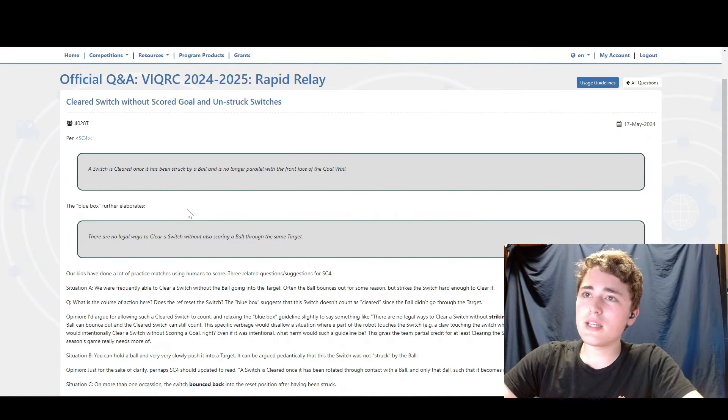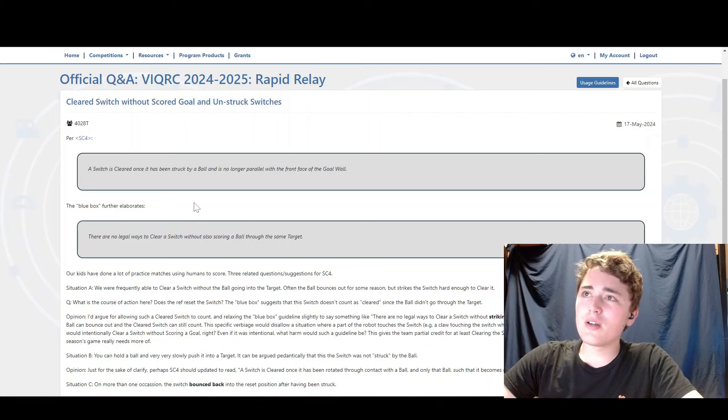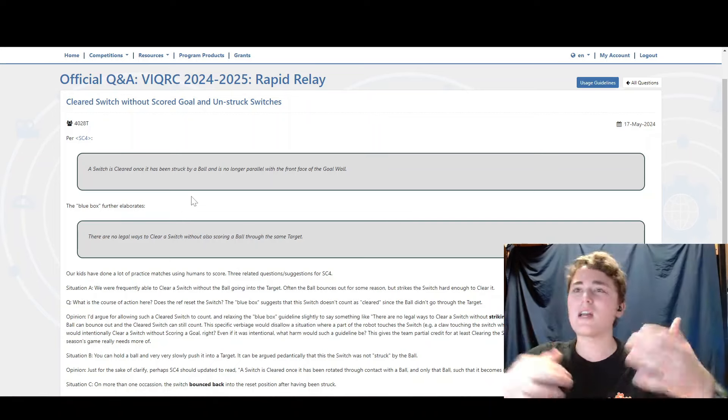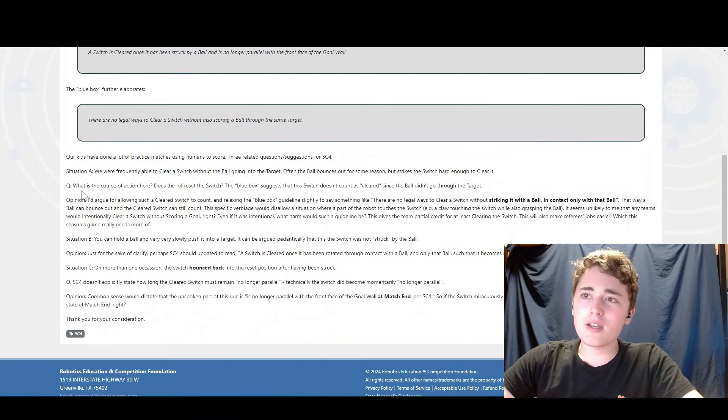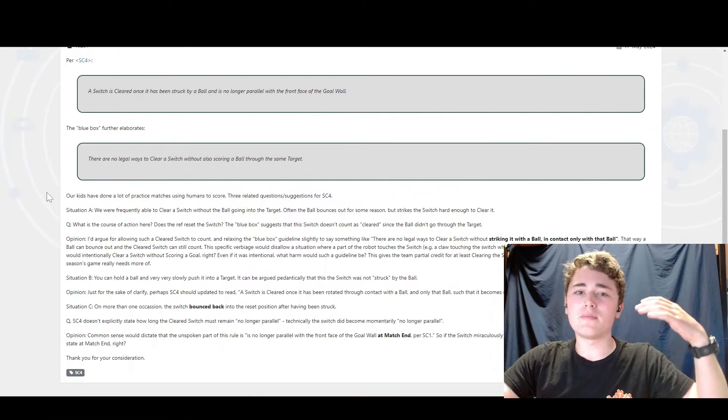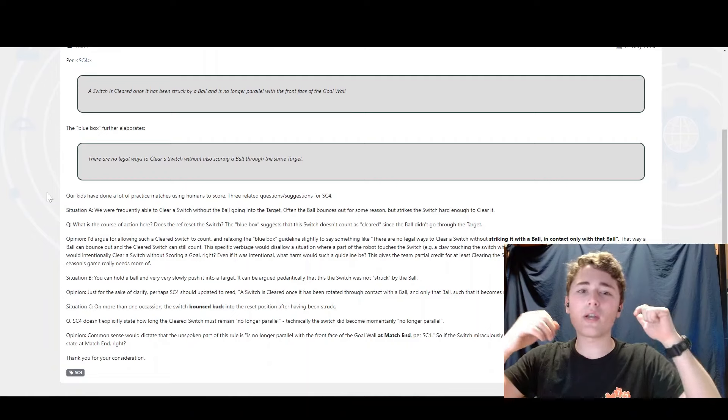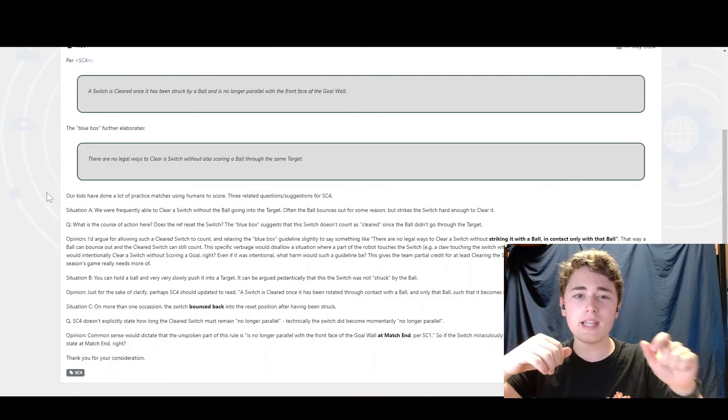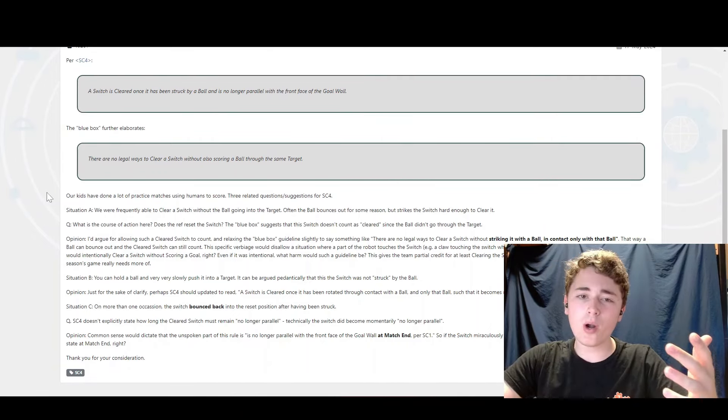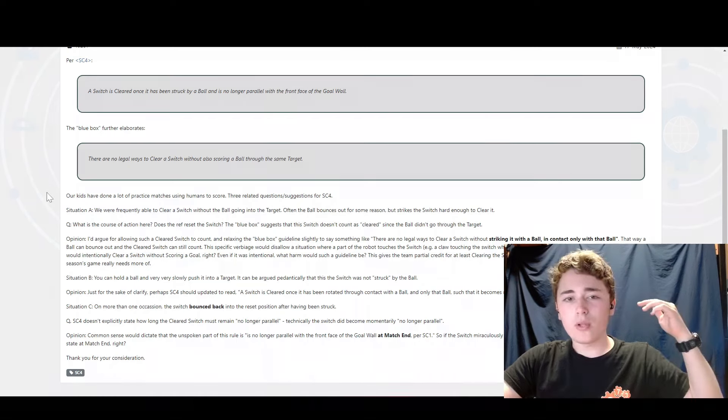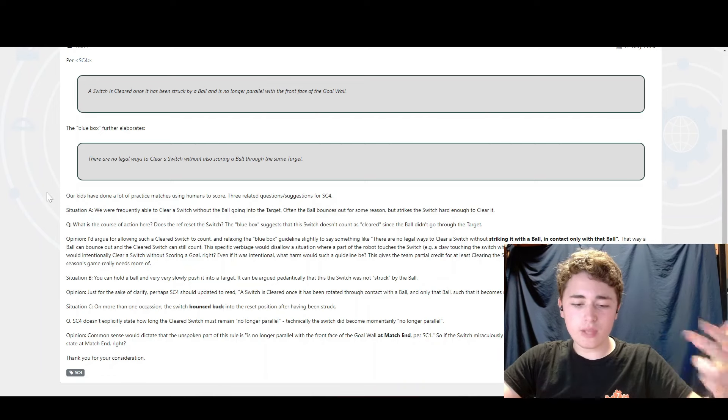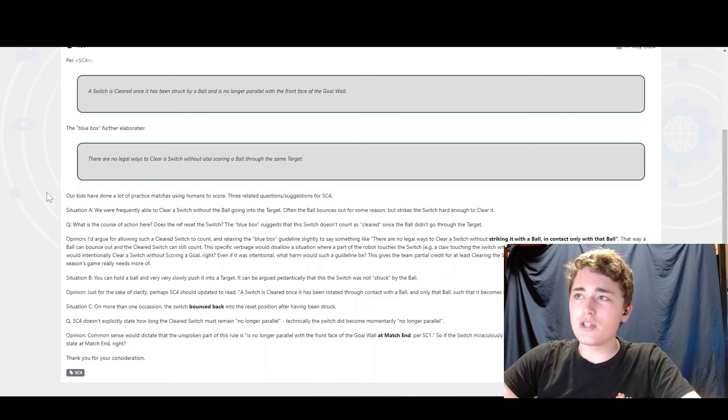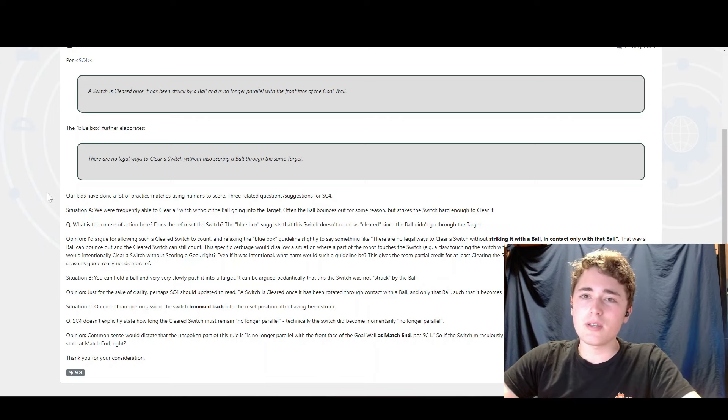Next, this one, Q and A 2018. This one is a cool question because I've run into this one before. Basically, a ball can hit a switch and either it can go through the switch sometimes and not clear it. That doesn't happen very often, but it can happen. What happens more often is that the ball will hit the goal or it will clear the switch without going through. Which is really unfortunate because as the current rules are written, that is a disqualification because you match affecting at least four points illegally.